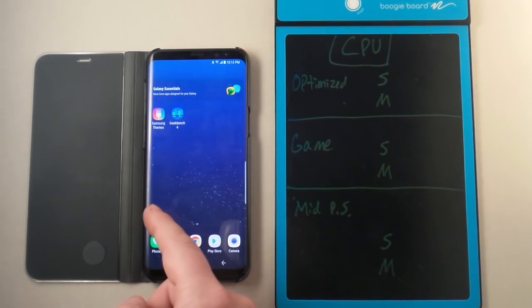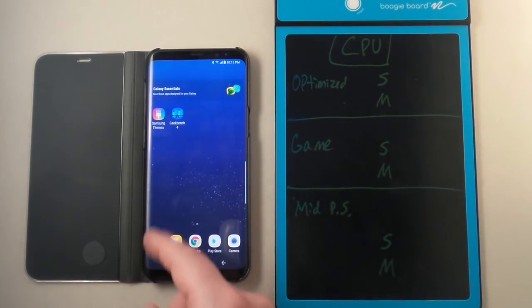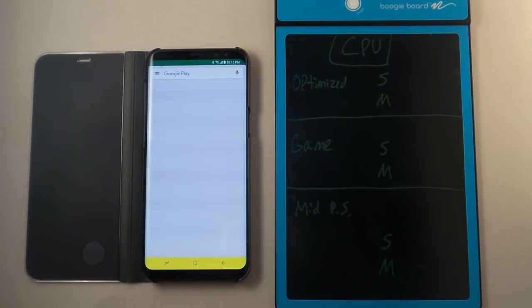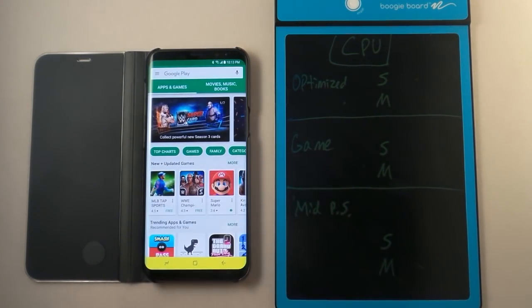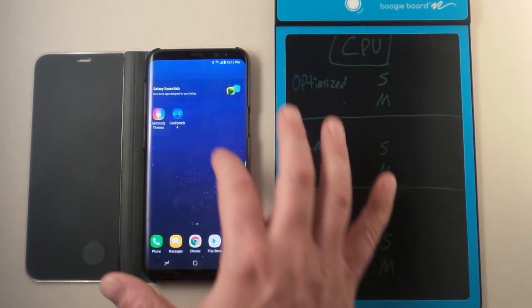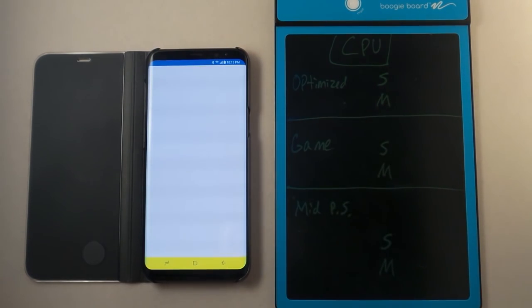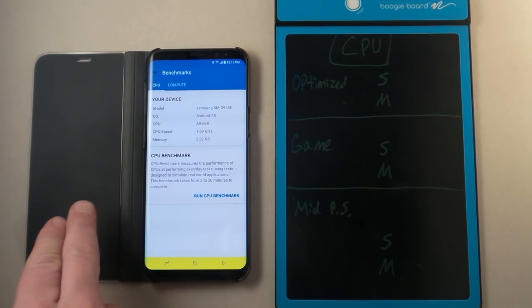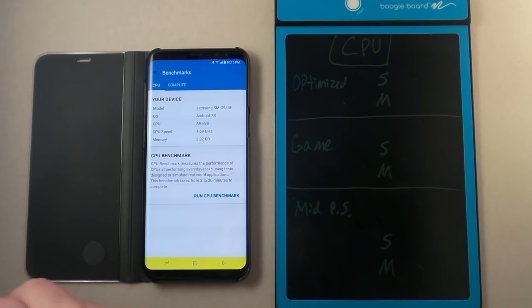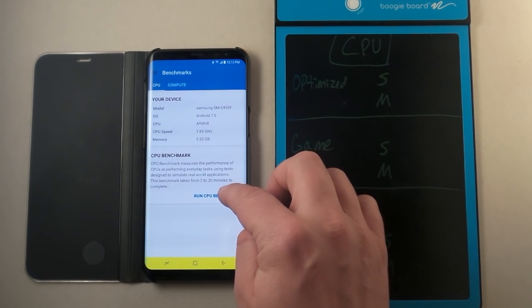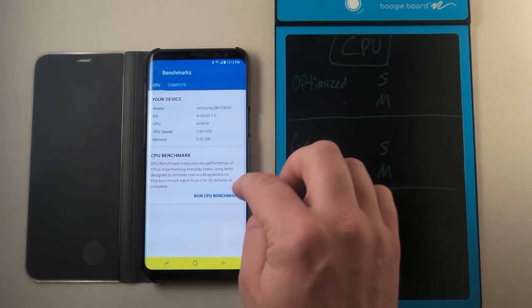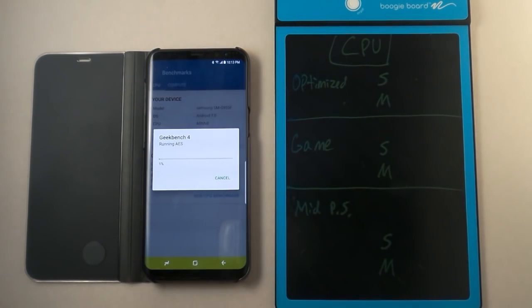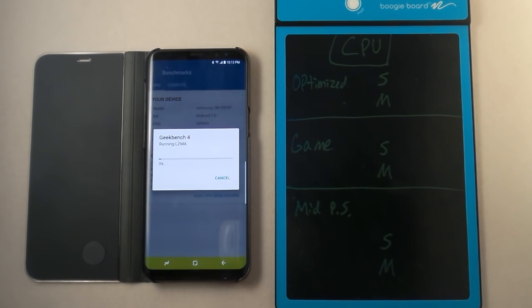So first off, what we'll do is we will run Geekbench. Let's go inside of Geekbench. Right now this is actually underneath optimized. Let's just go to run CPU benchmark. Just as a heads up, what I will do is actually pause the video here because this is a process that takes about one to two minutes and I don't want to bore you.